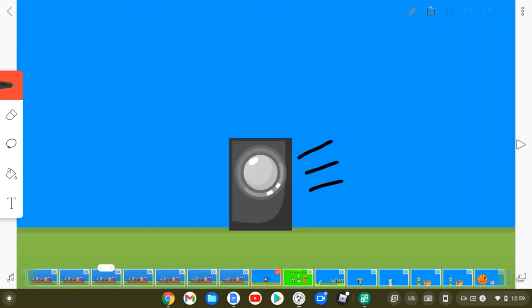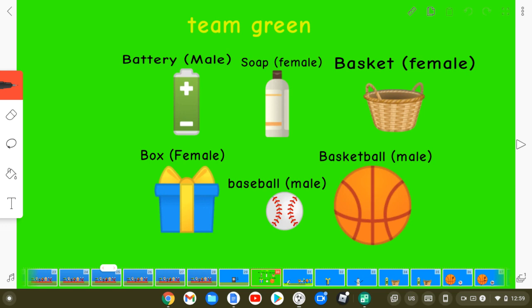Okay, next team. Barry, Soap, Basket, Box, Baseball, and Basketball are on Team Green.